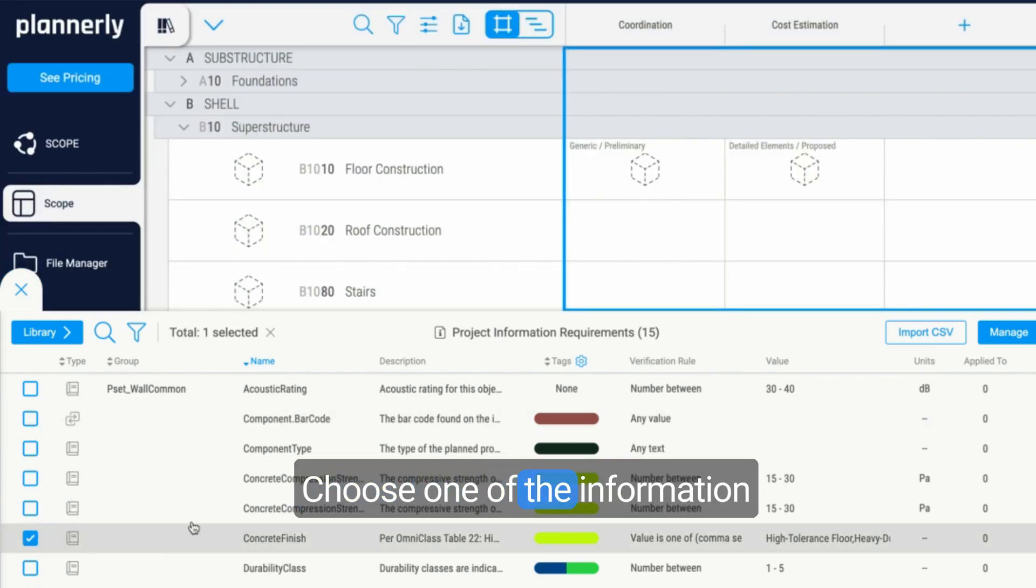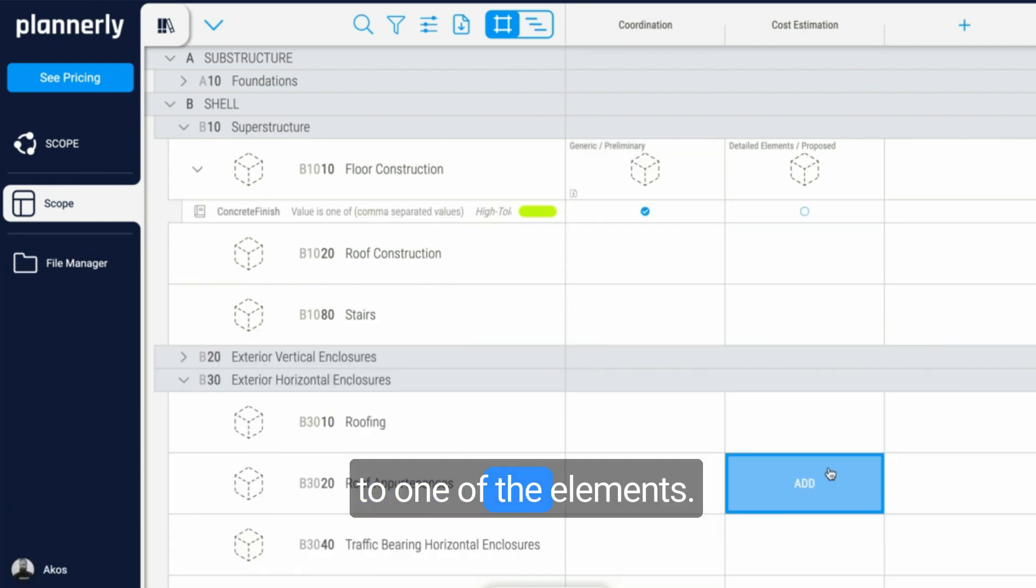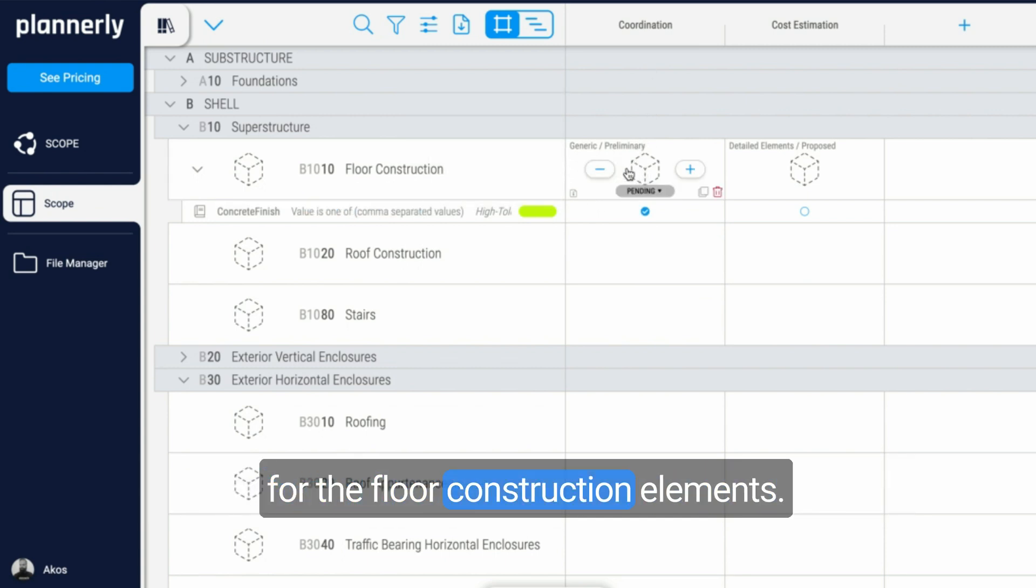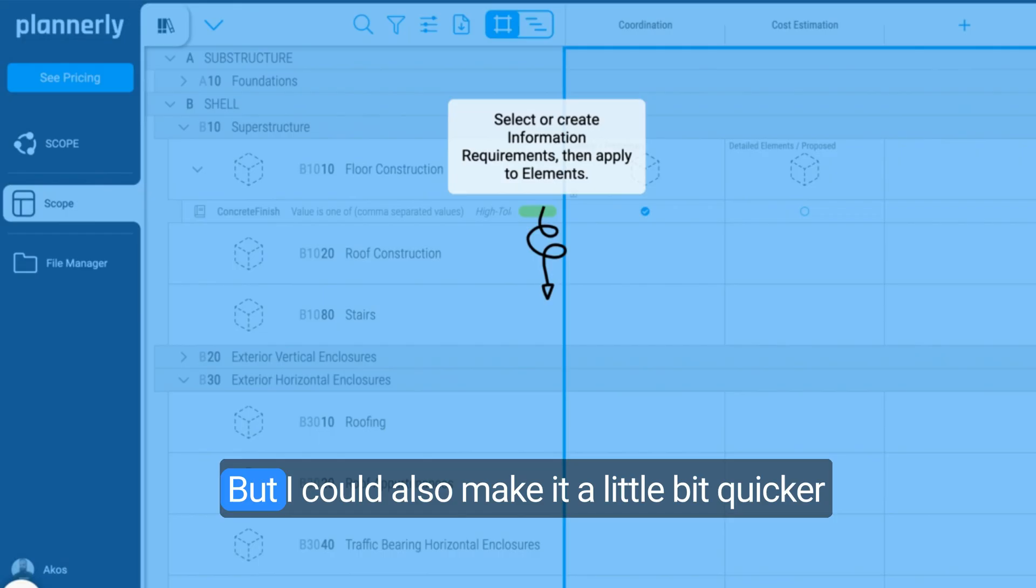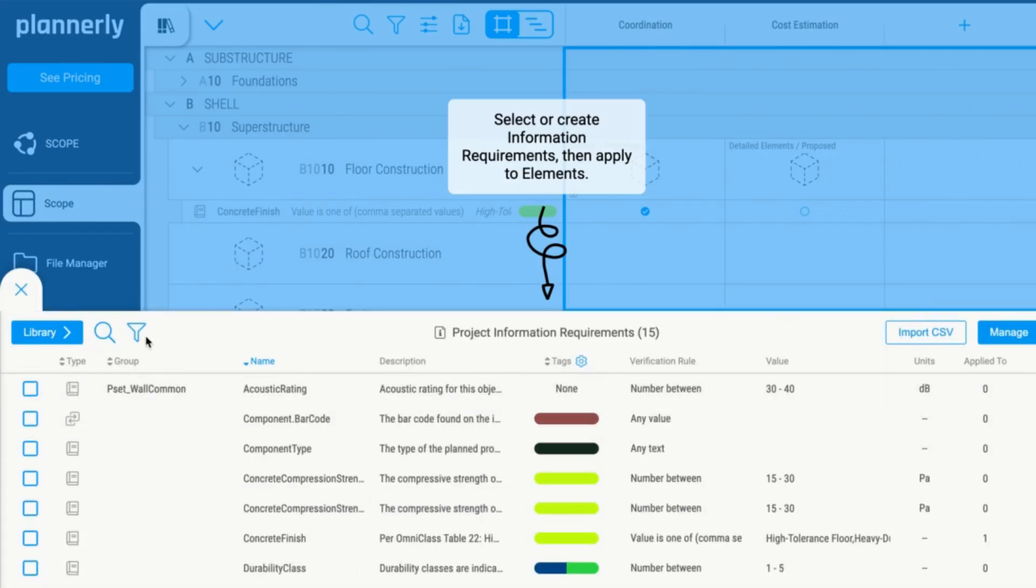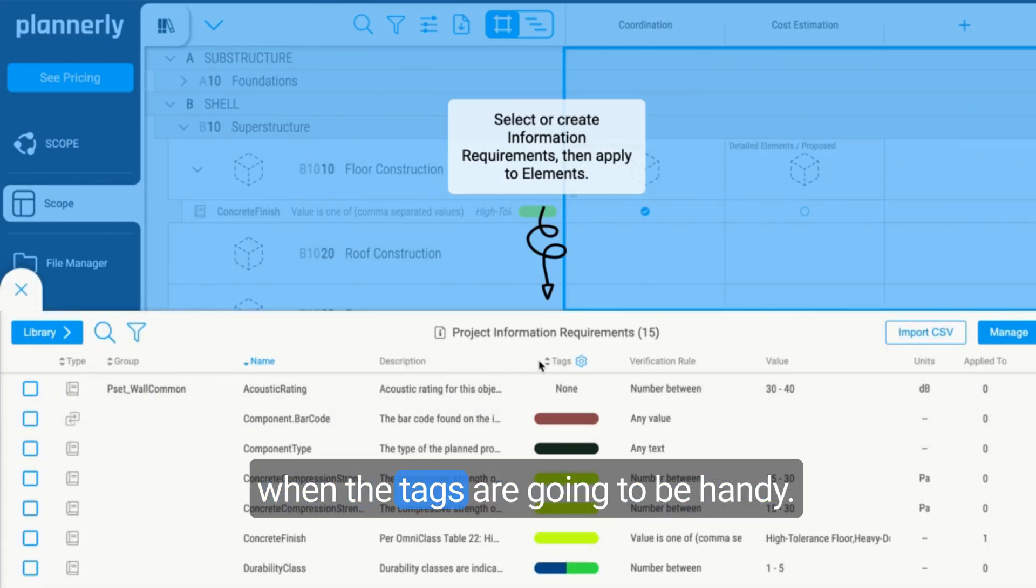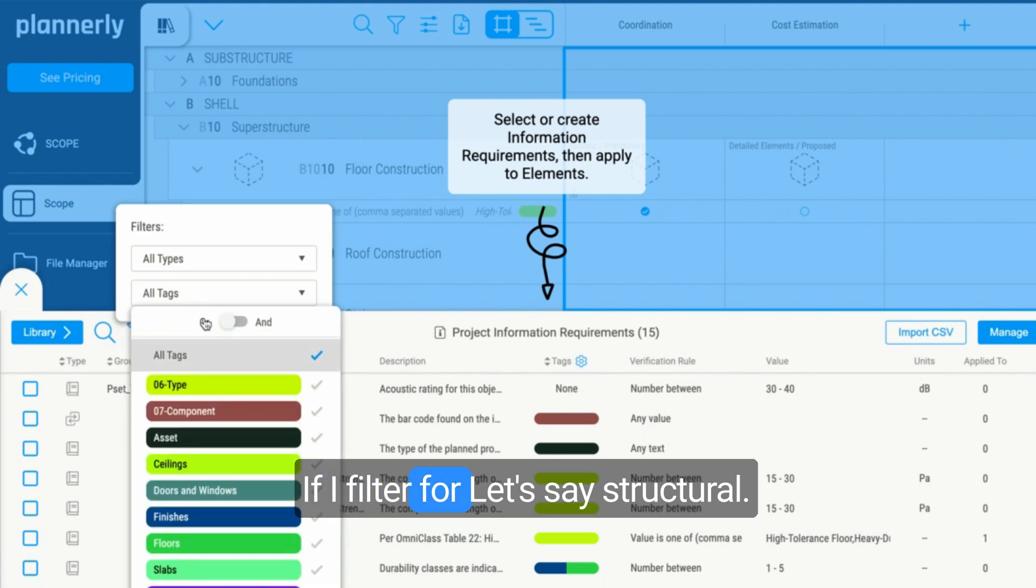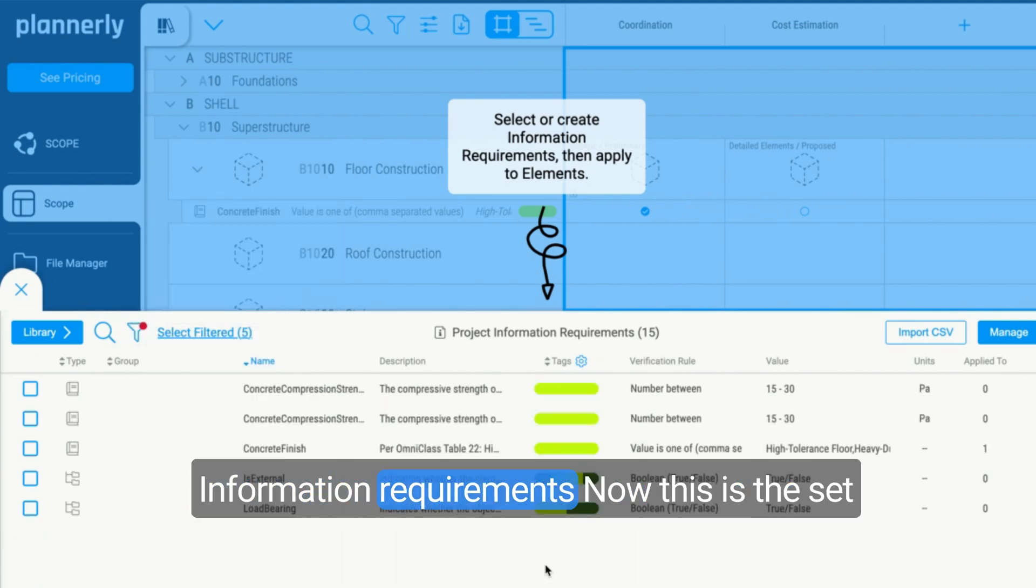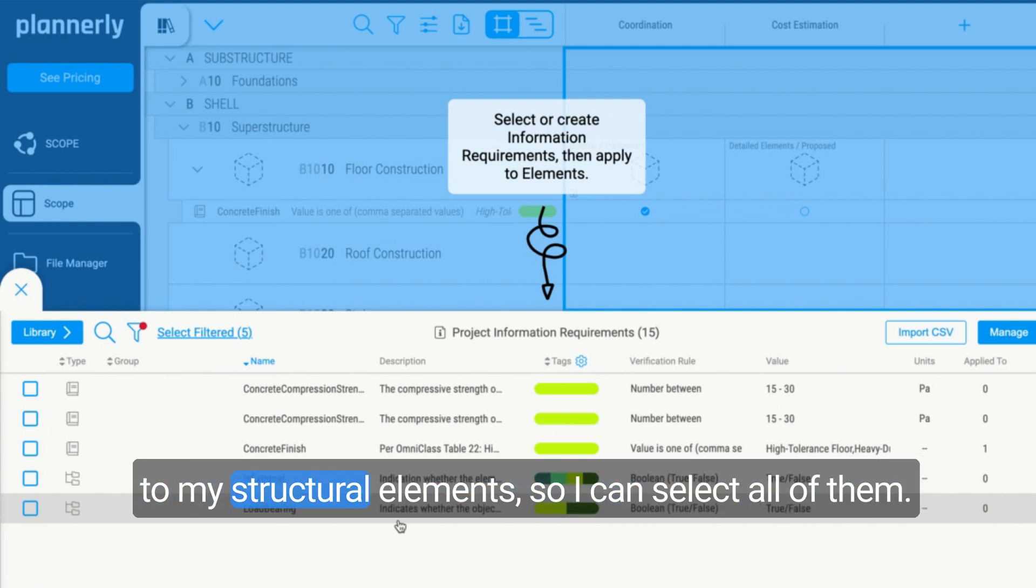I can just go and choose one of the information requirements and assign it manually to one of the elements. So now I assign concrete finish on the coordination for the floor construction elements. But I could also make it a little bit quicker by using the filter option, and that's when the tags are going to be handy. If I filter for, let's say, structural information requirements, now this is the set of information requirements that I want to apply to my structural elements.